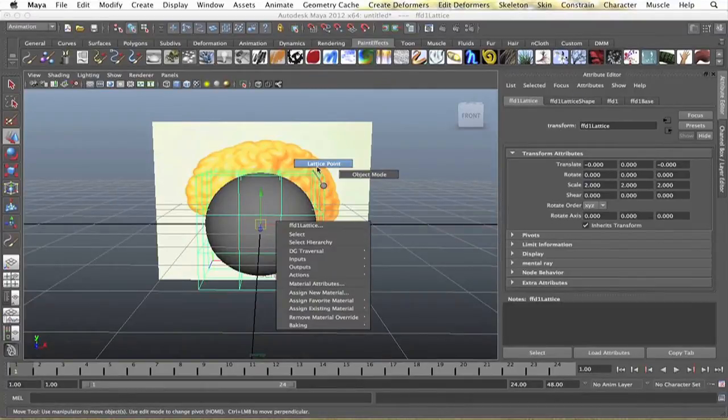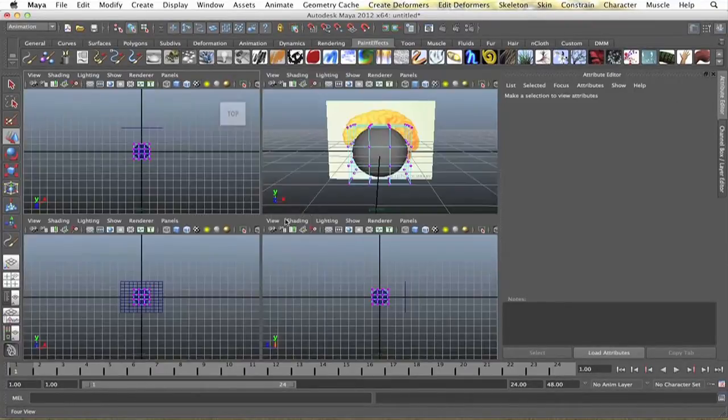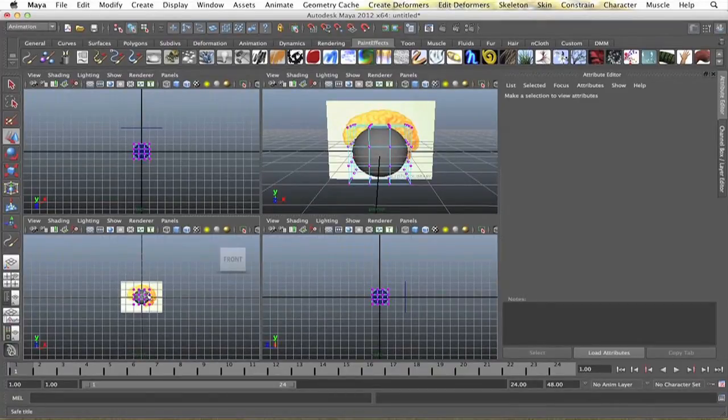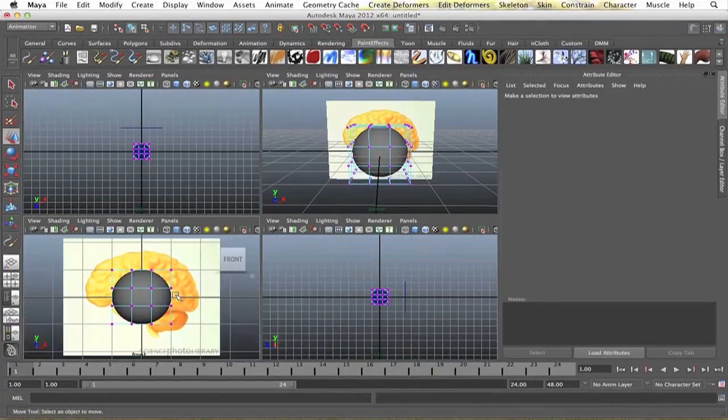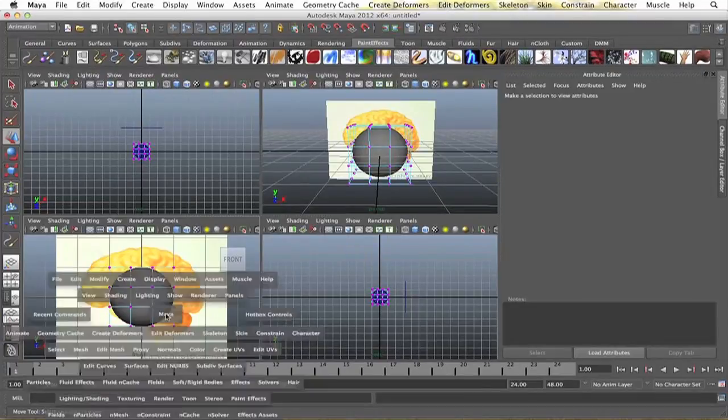Create that lattice, and select my lattice points. Let's see here, I'm going to go into my side view here, start shaping it up.